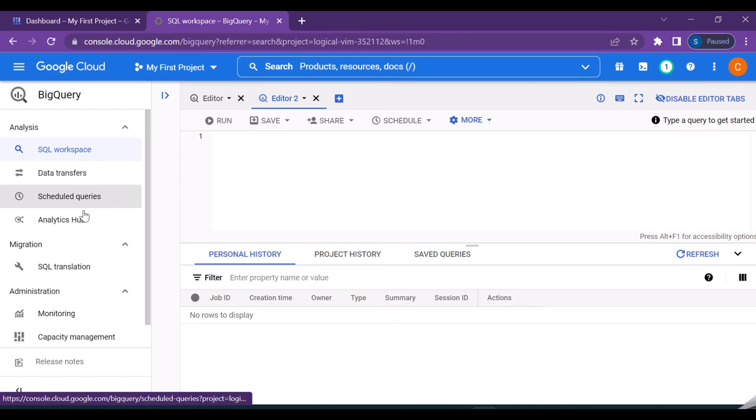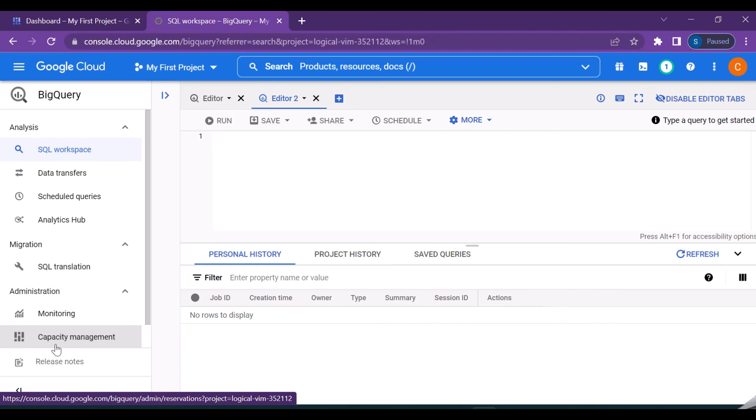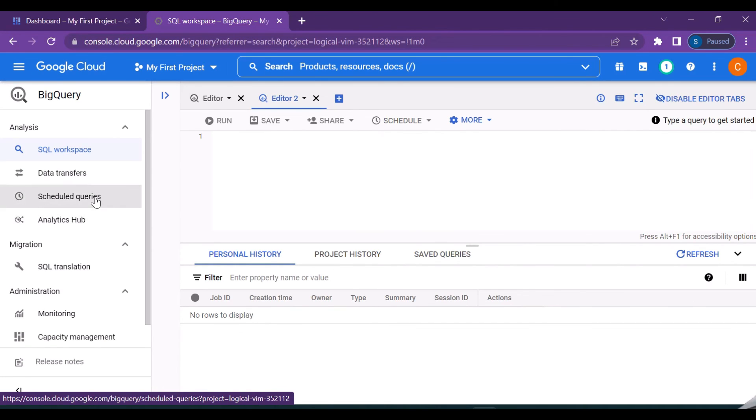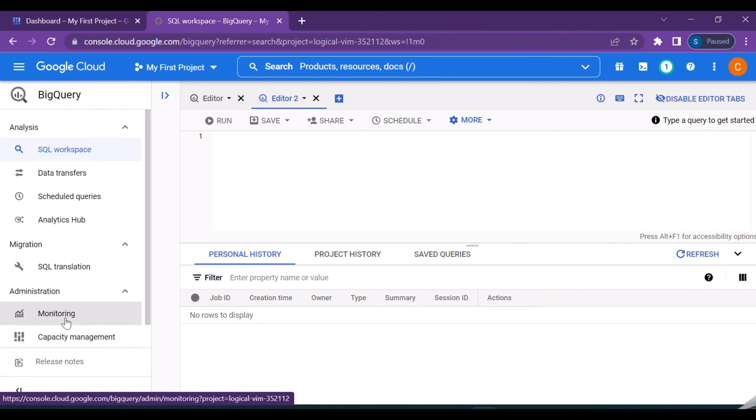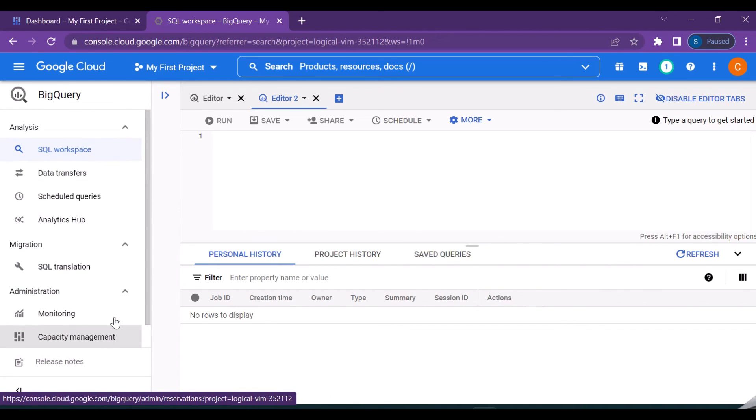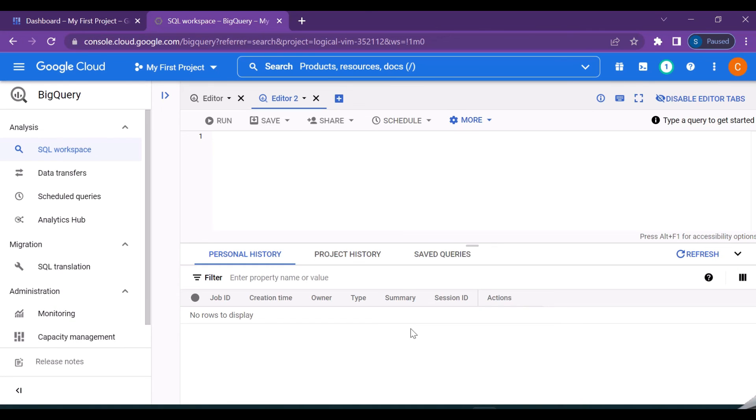And on the left you can see something called as data transfer, scheduled queries, analytic hub, monitoring, SQL translation, etc. So if you want to transfer the data then you can do with the help of the data transfer and schedule queries. If you want to run certain queries in the regular time intervals then you go for schedule the queries and then we have the analytic hub and then the monitoring if you wanted to monitor certain things. We will get into one by one in detail in the upcoming videos. And that's all about an overview of the BigQuery console. So in the next video we will try to explore about the public data sets and we will try to import into our BigQuery console and we can play with it. Thanks for watching this video, have a nice day.